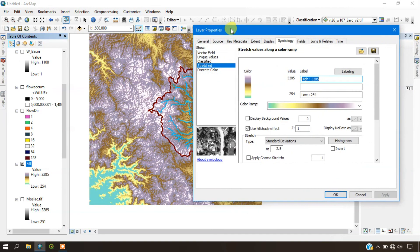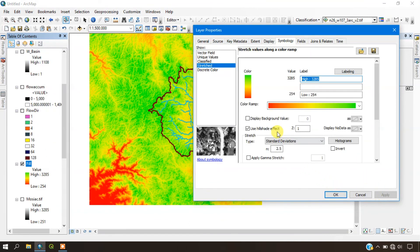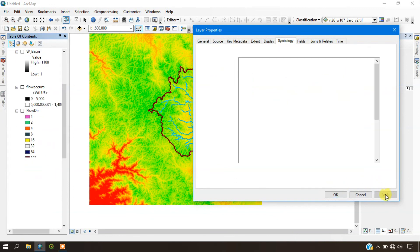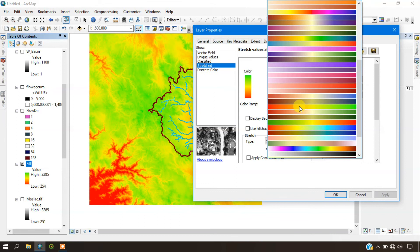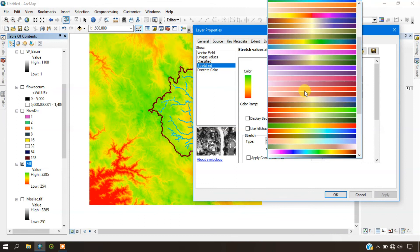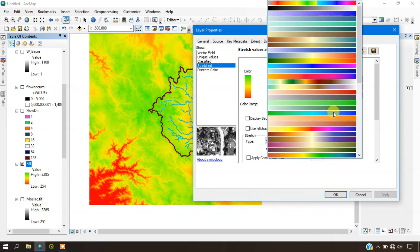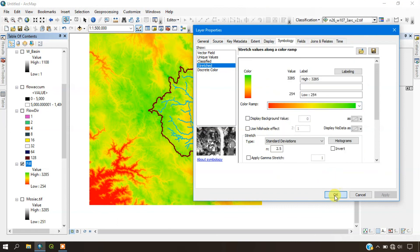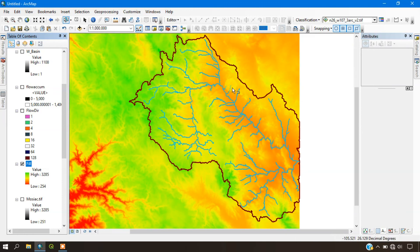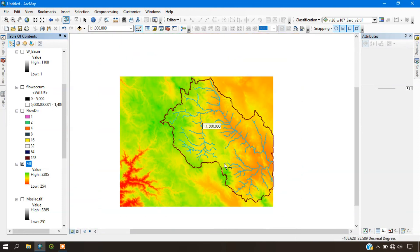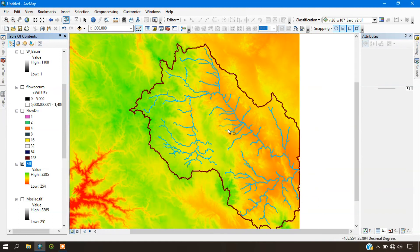Likewise, you can just symbolize the watershed file with the DEM data and create wonderful maps. Goodbye!